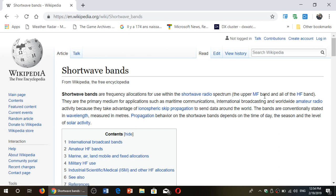Welcome to this shortwave channel. This is our tip number 11 for shortwave radio listeners. Today is Tuesday, February 19th, 2019, and today's shortwave tip is: learn to know where everything is on the bands.